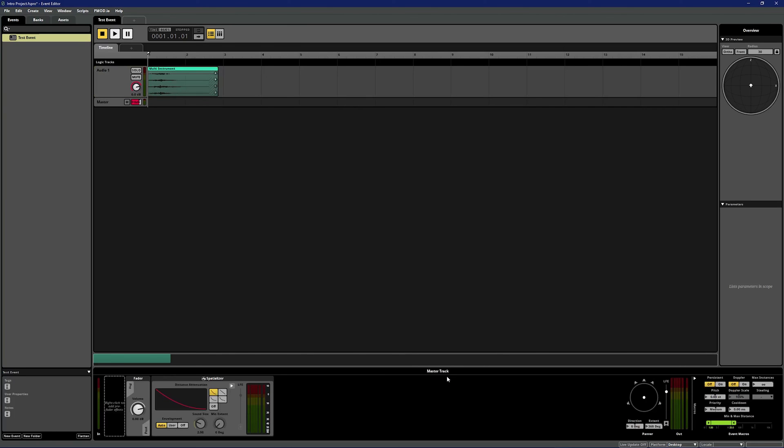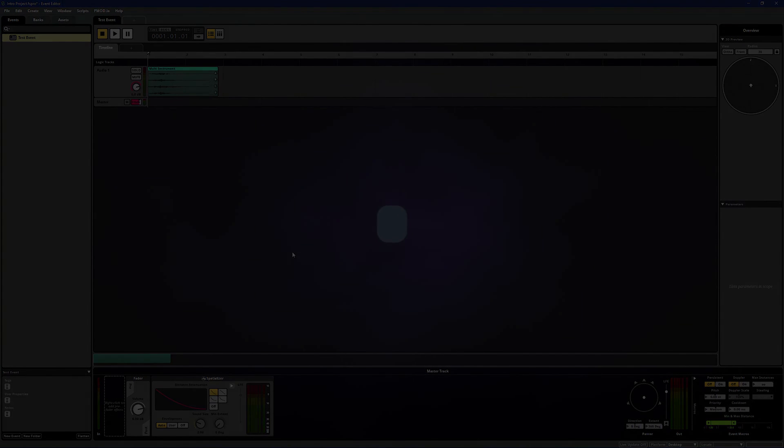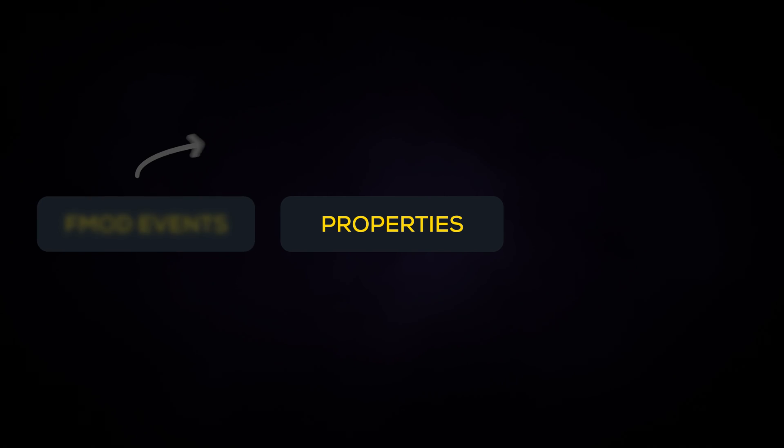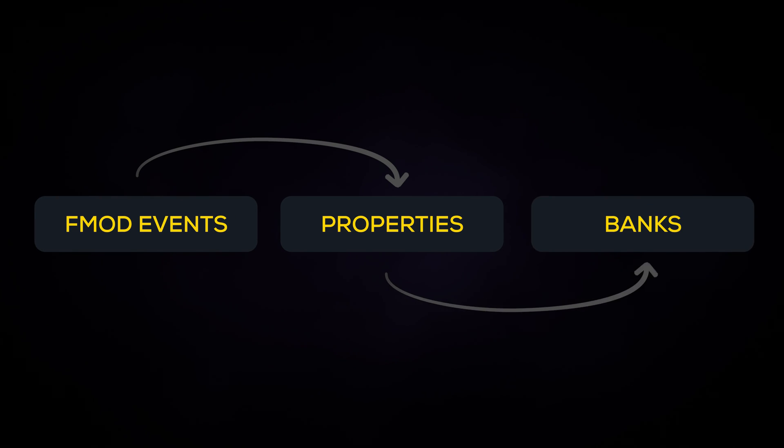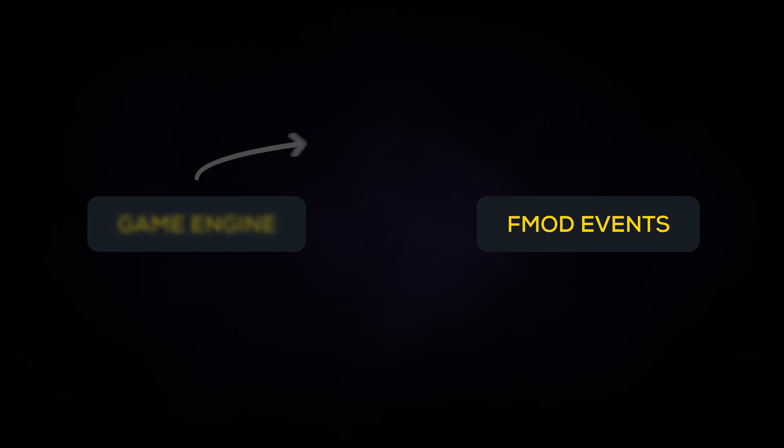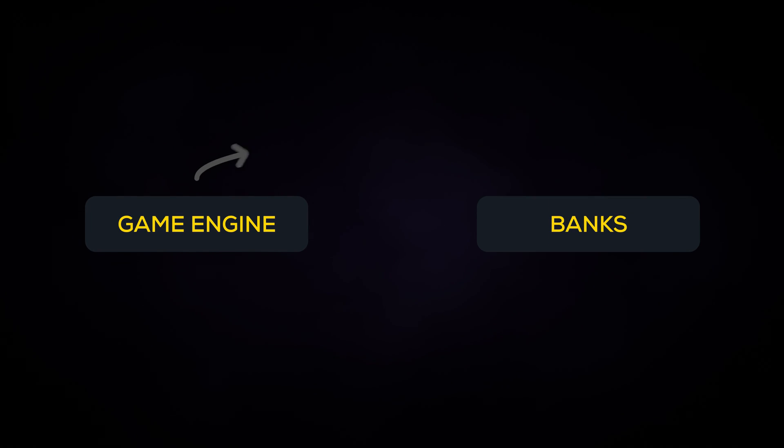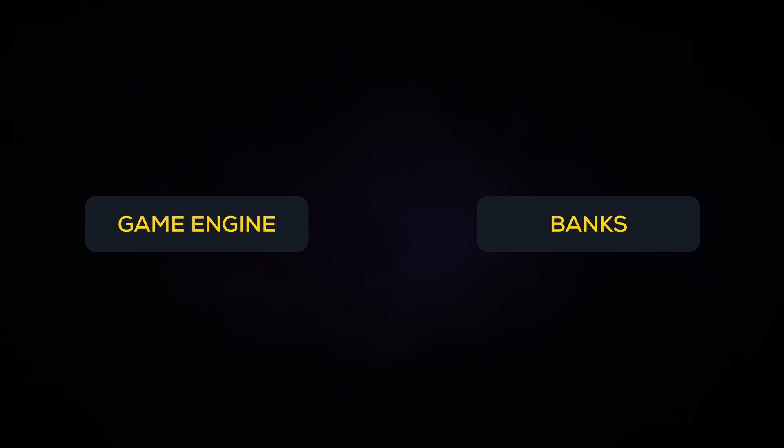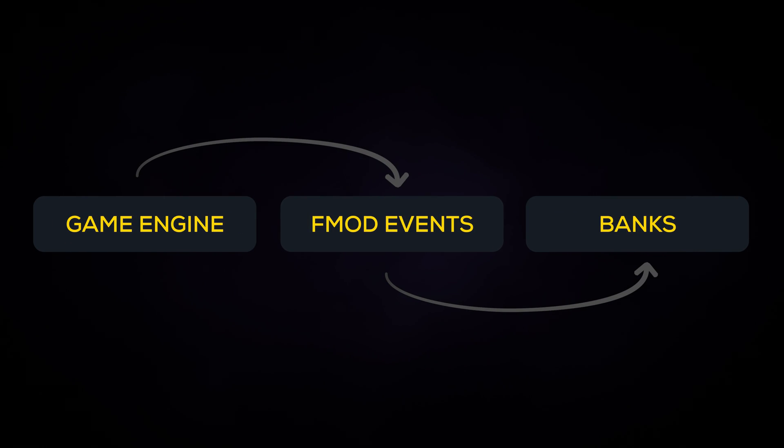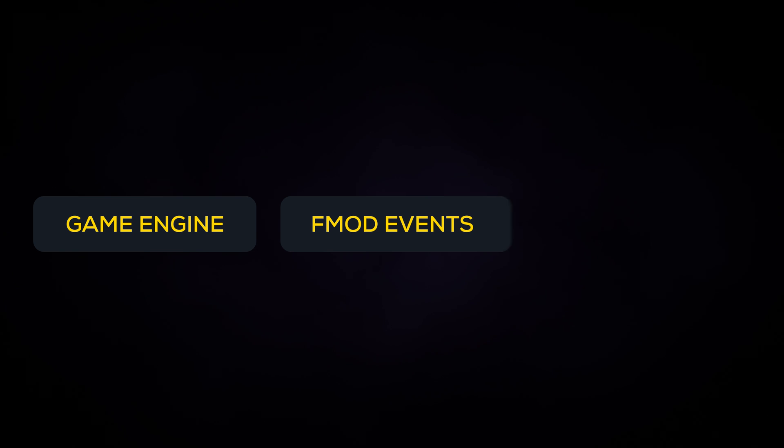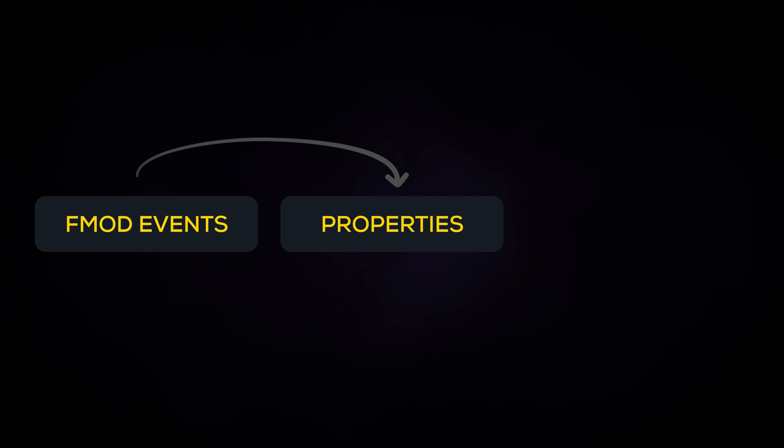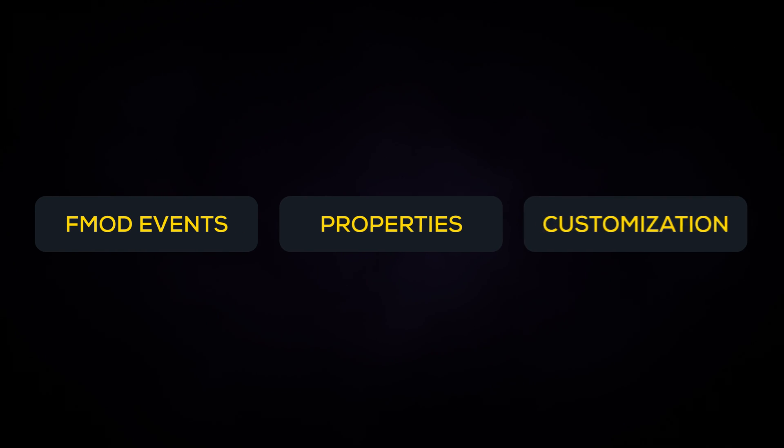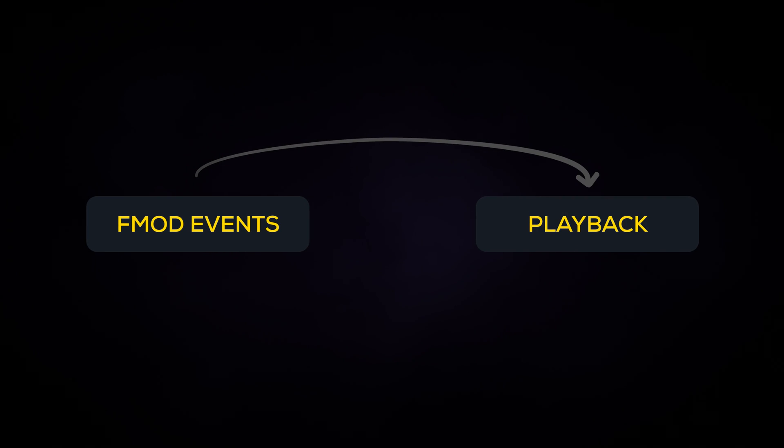You can imagine instrument properties are applied in between events and banks in the flow of data. When a game engine plays an event, it checks if the assigned bank has been loaded. If so, it will try to find the event in that bank. If the game engine finds that event, that event will be played. The event then checks the properties of the included instruments as well as any customization we mentioned before. Finally, the event plays the sound.